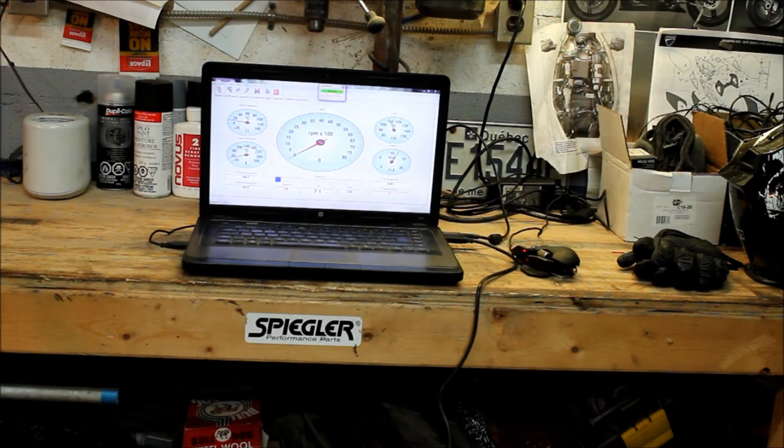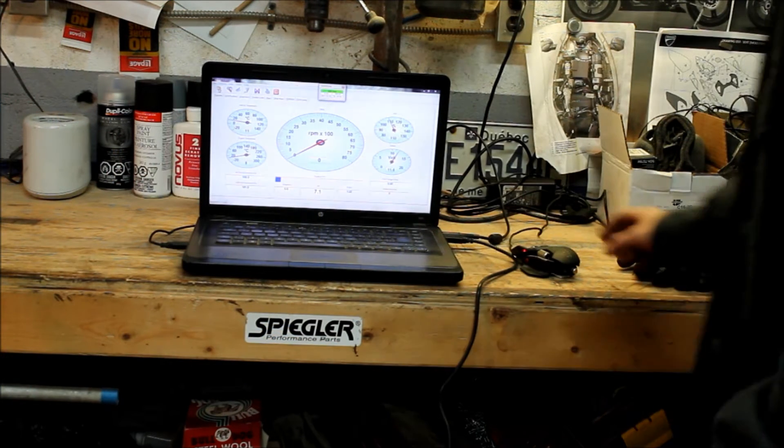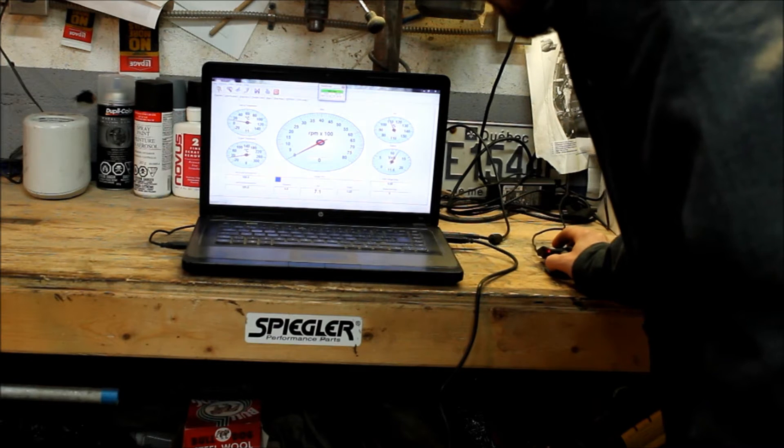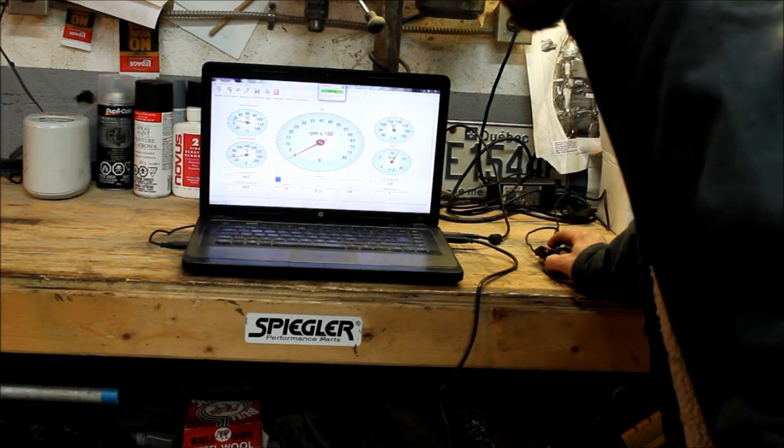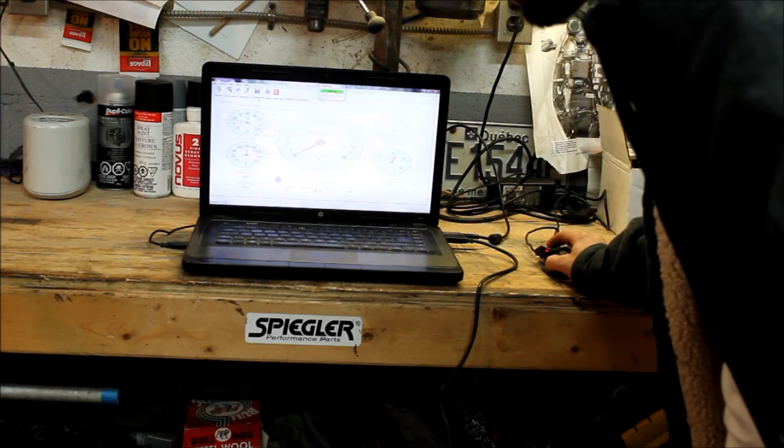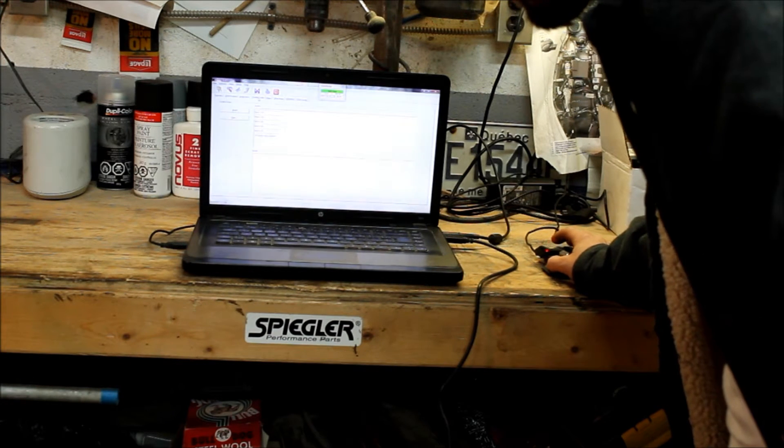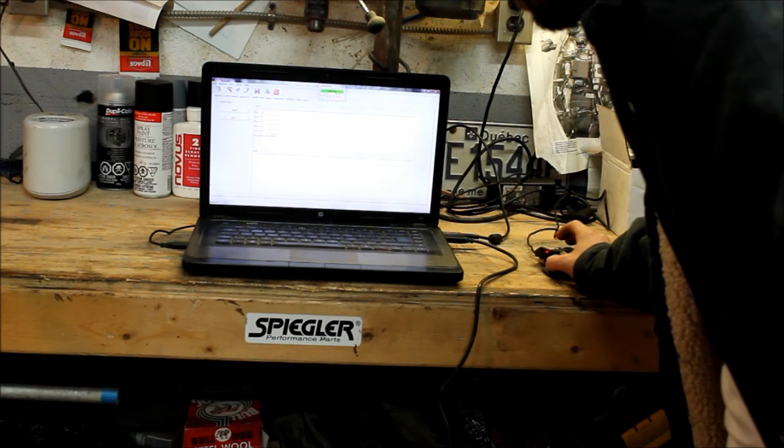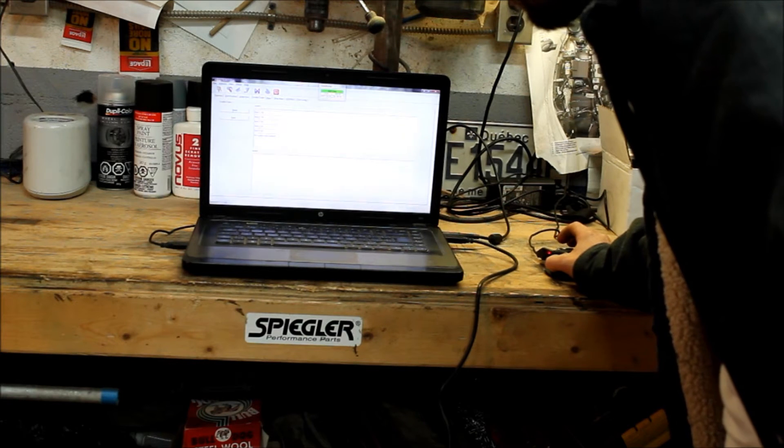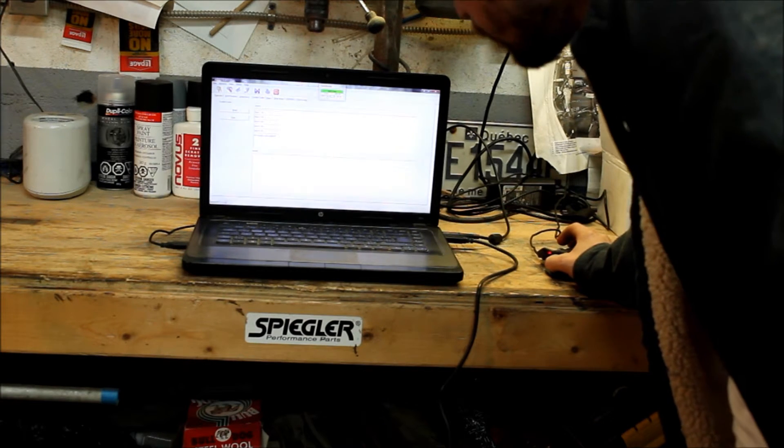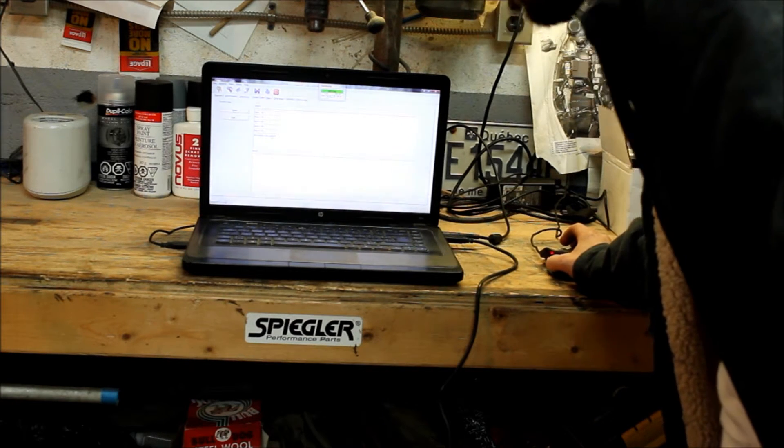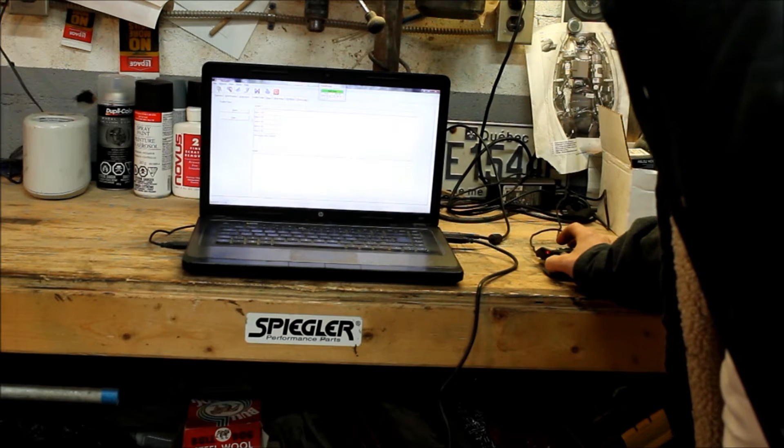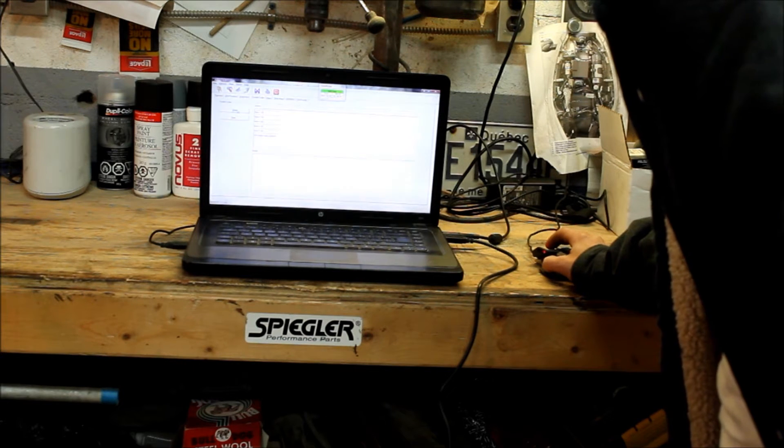So now that we're connected, simply click on the tab here that says trouble codes. It pops up. It says byte one, two, three, four, five: zero, zero, zero, zero. No codes present, but that's right this second, so we want to hit read.